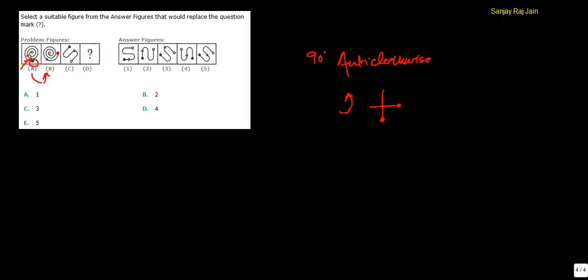we should find a figure where this black circle moves 90 degree anti-clockwise. That is, this should come around here. This position is 90 degree anti-clockwise. Let us see the answer choices.